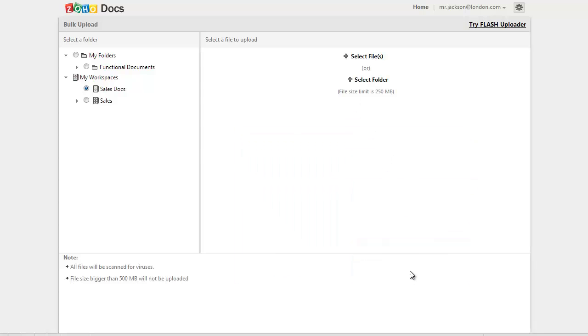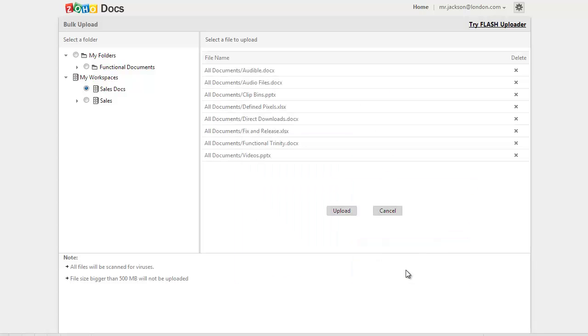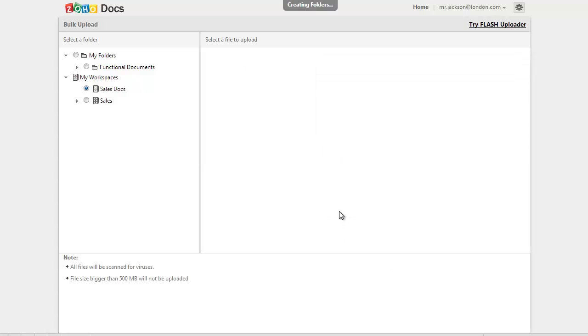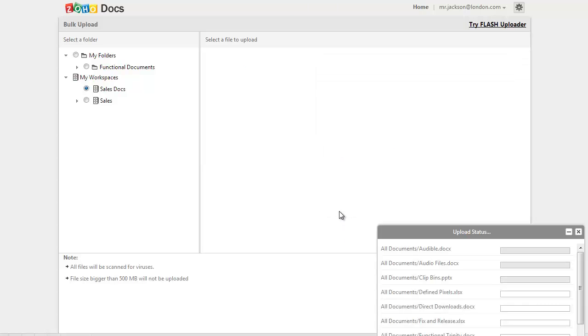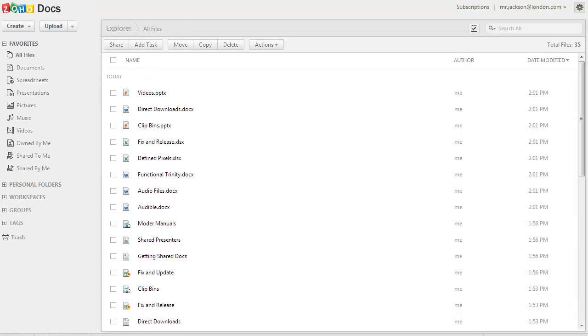After choosing the files and the folders to upload, to start the upload, click on the upload button at the bottom and the chosen files and folders will be uploaded to your account.